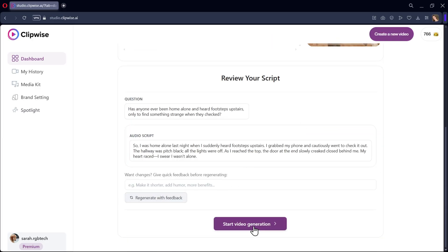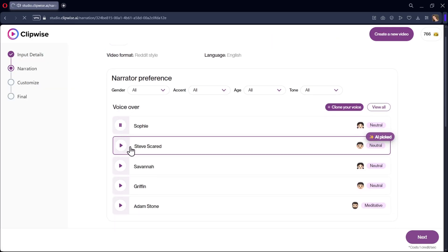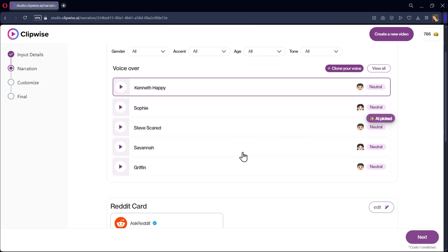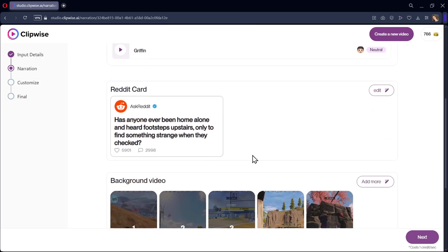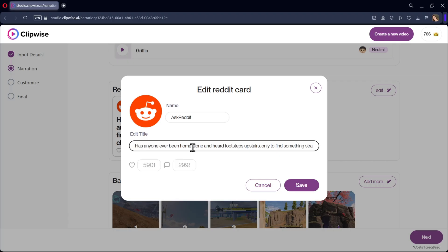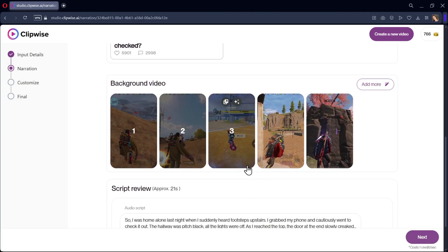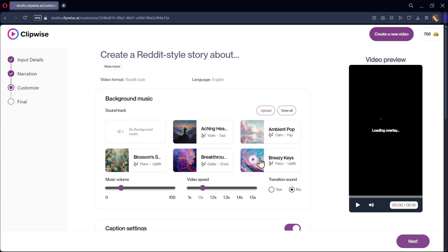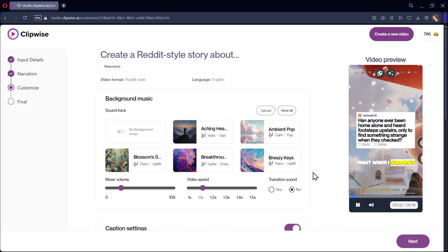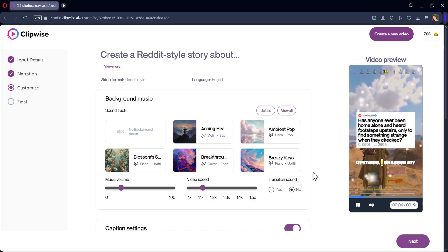Click on Generate Video. Review your script, select the voiceover you prefer, and you can even clone your own voice. Here we also have the Reddit card. You can edit the title, number of hearts, and comments. Then select the background video. Once done, preview the video and it looks perfect.